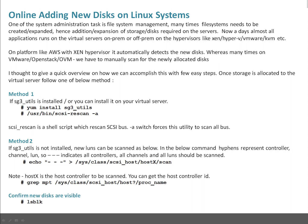Method 2: if sg3_utils is not installed and you're not authorized to install this RPM, let's take this scenario - in that case you can simply detect the newly allocated LUNs.